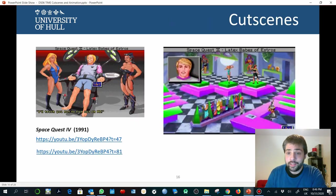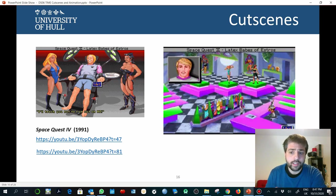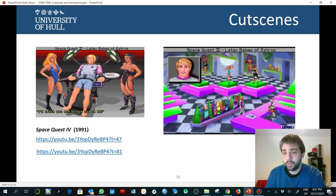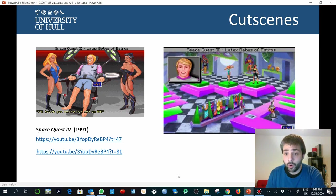Cutscenes are basically setting the mood and the style of the whole experience. Are they going to be fun? Are they going to be creepy? Are they going to be tender? What do you want to create with your visual novel, with your different products? That will literally affect the way you translate that into graphics, music, sound, and different other forms of non-interactive sequences.